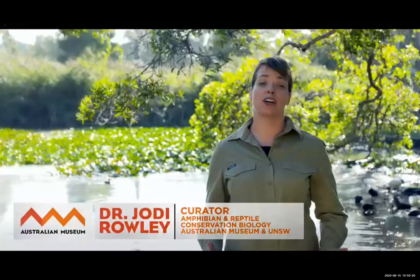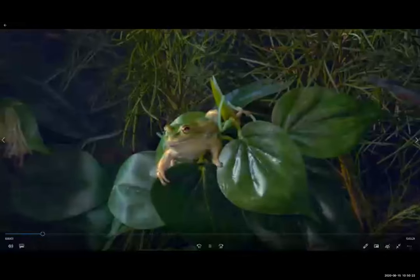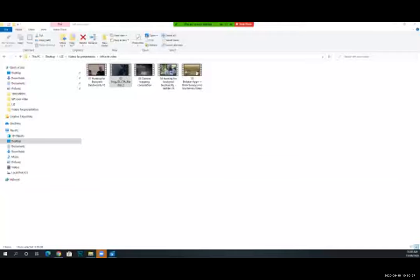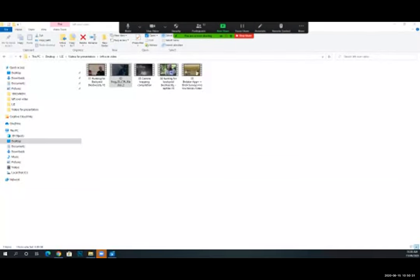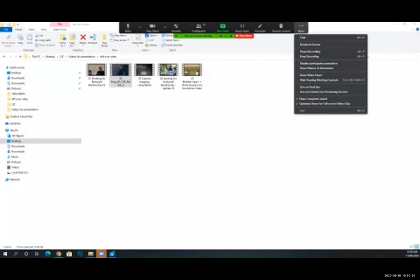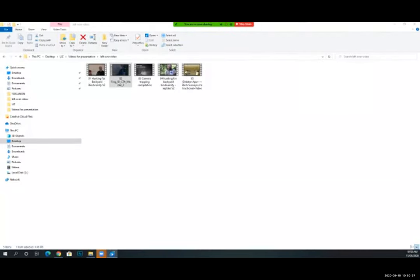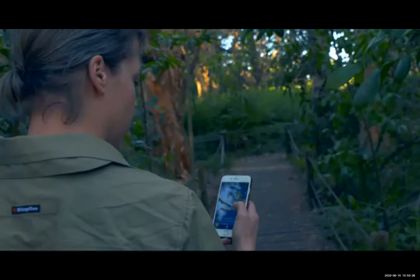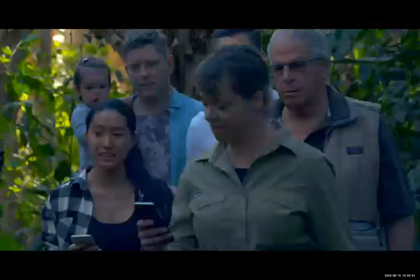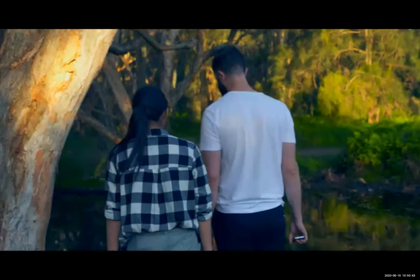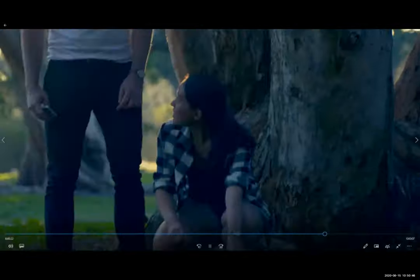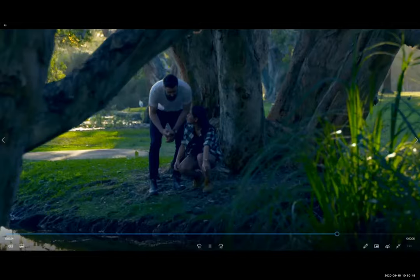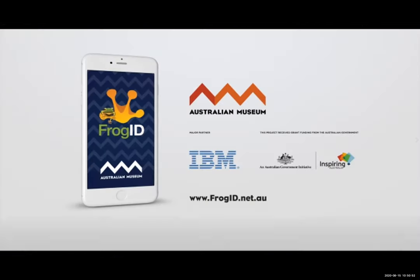Australia's frogs are under threat from habitat loss, disease, and climate change, and we need your help to keep them safe. Frog ID is Australia's first national frog rescue mission and everybody can take part. Download the Australian Museum's Frog ID app, head to the nearest park, pond, creek, or dam, listen out for frogs, and record their calls. With your help, we can save the frogs in Australia.